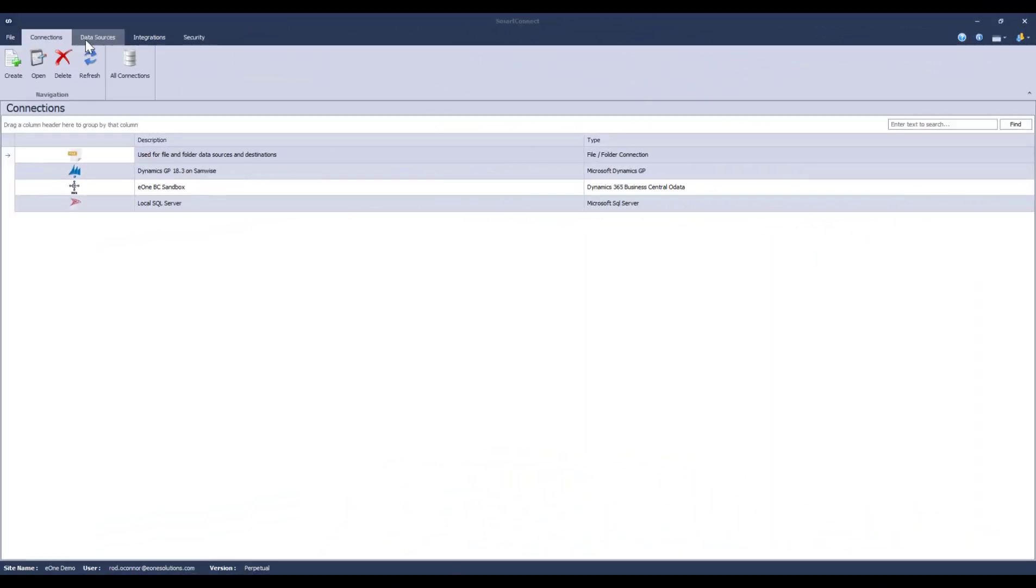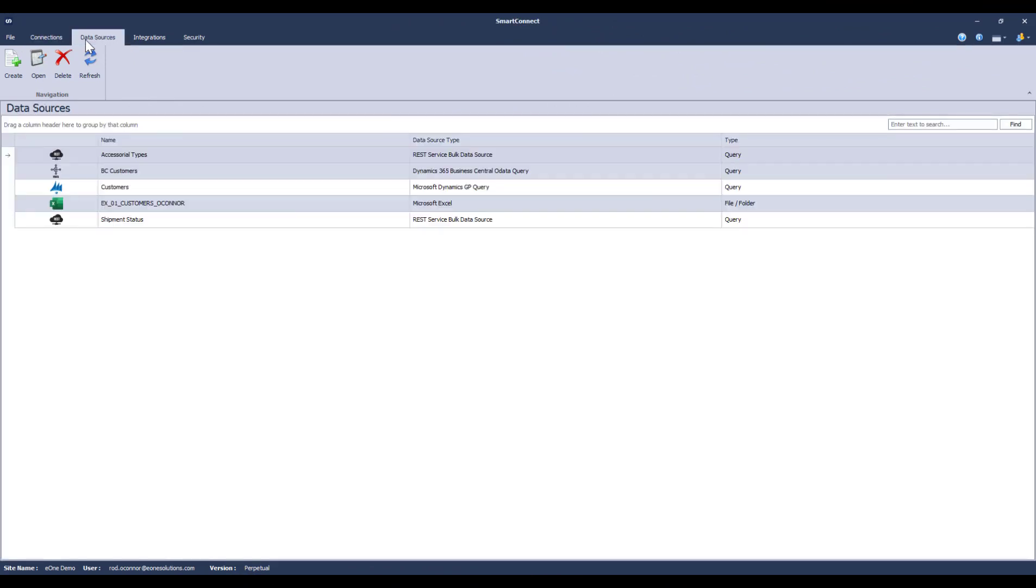The next big difference is how we deal with data sources. Instead of maintaining sources in each integration, now we go to the data sources tab. In essence, setting up a source is the same as it's always been, but now we can use one source across multiple integrations.